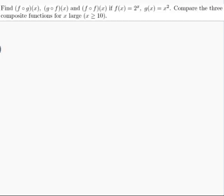The question is: find f of g of x, g of f of x, and f of f of x, if f of x equals 2 to the power of x, and g of x equals x squared. Compare the three composite functions for x large, that is, x is greater than or equal to 10. Let's find f of g first.